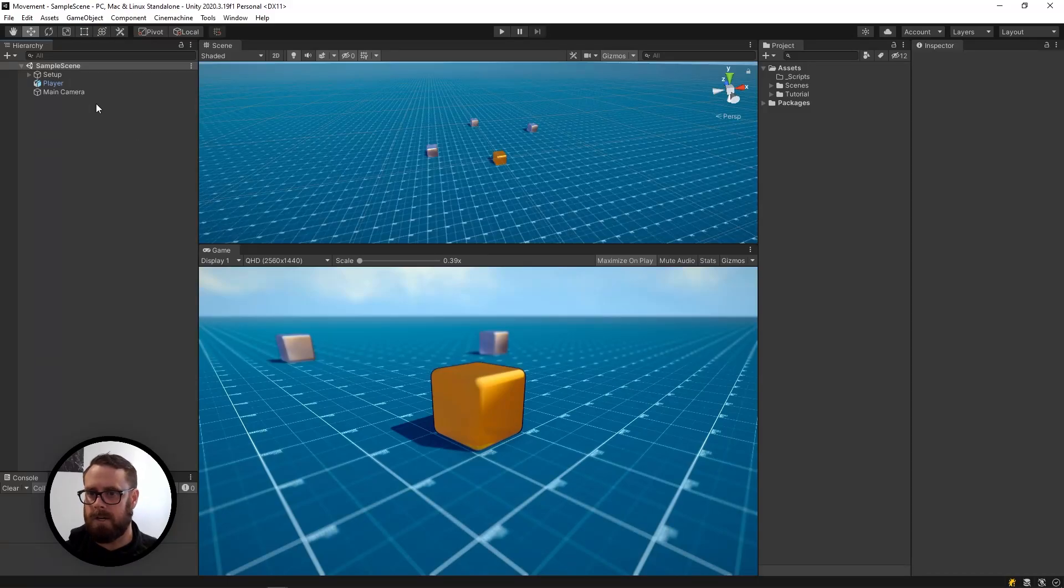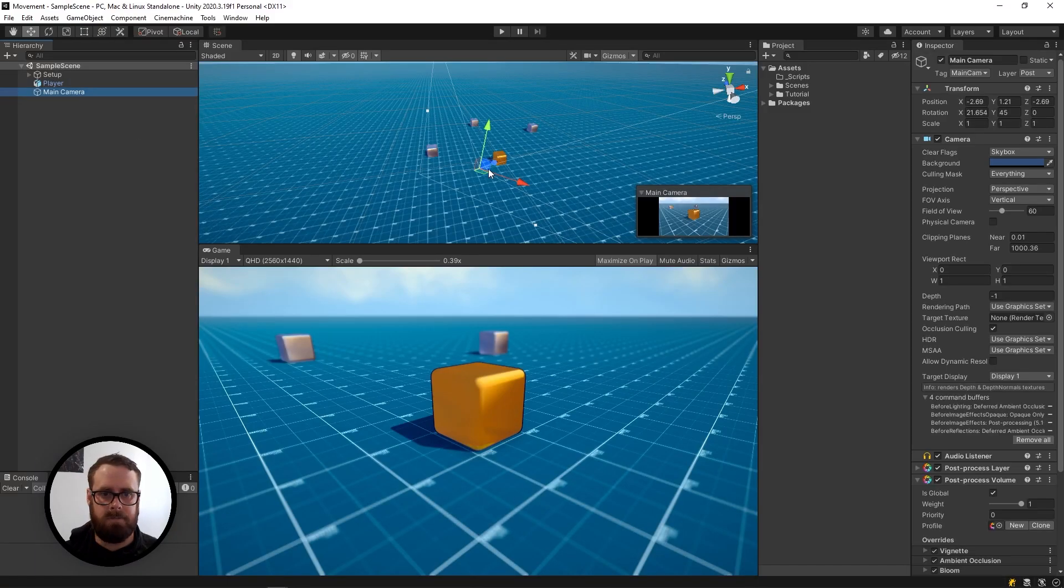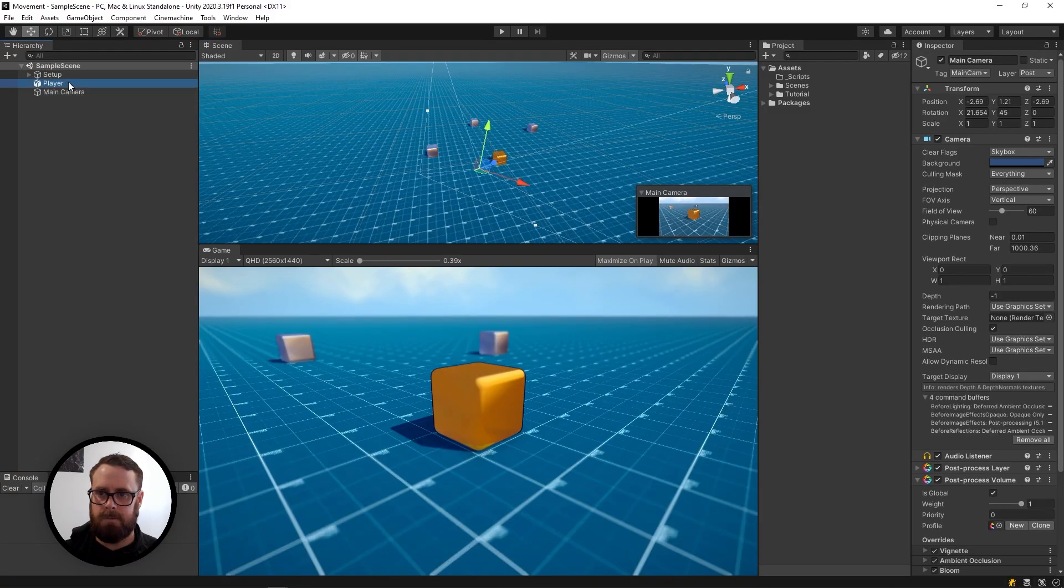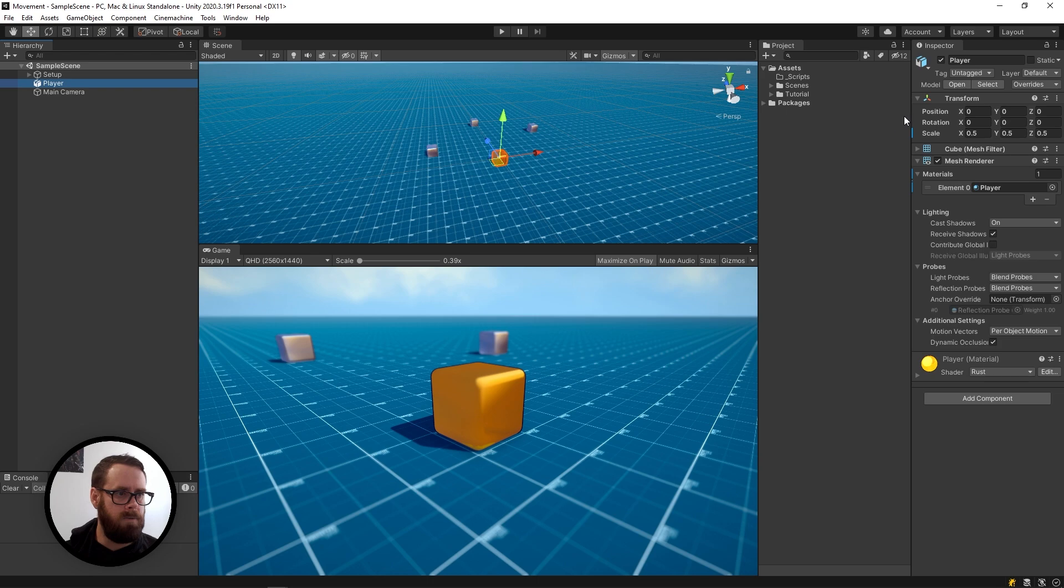Hello. In my scene I've got a camera and my player here which is at zero zero zero.